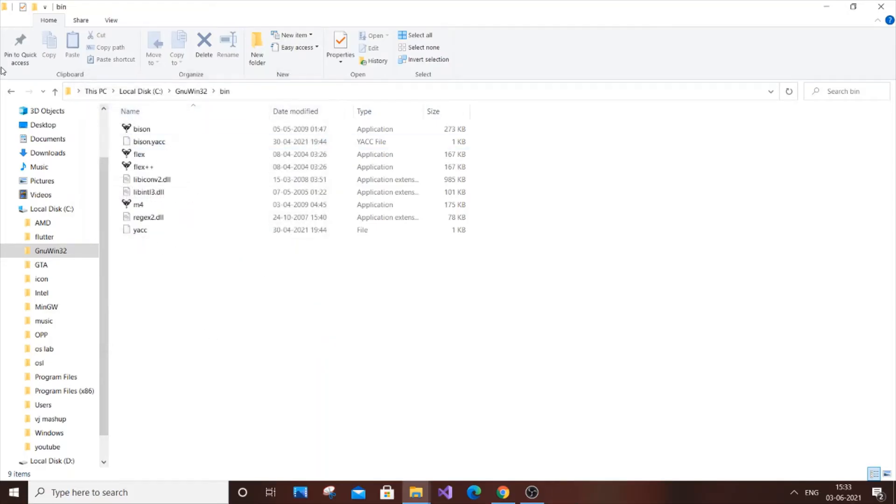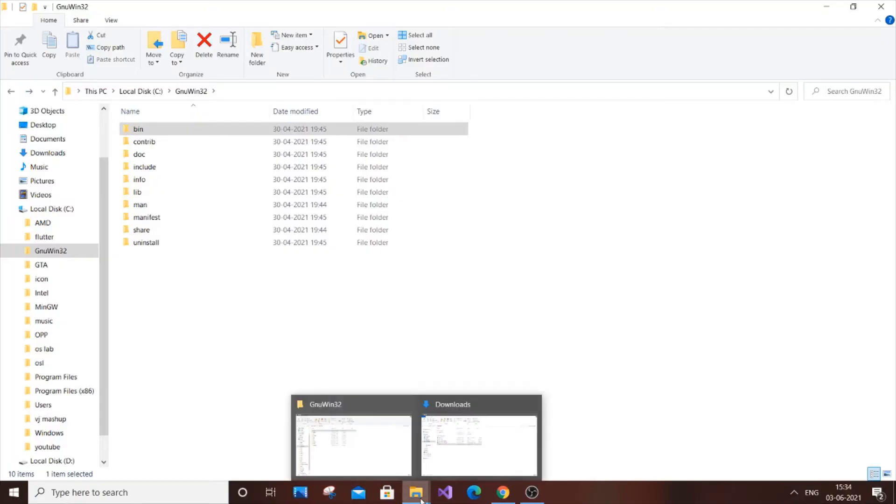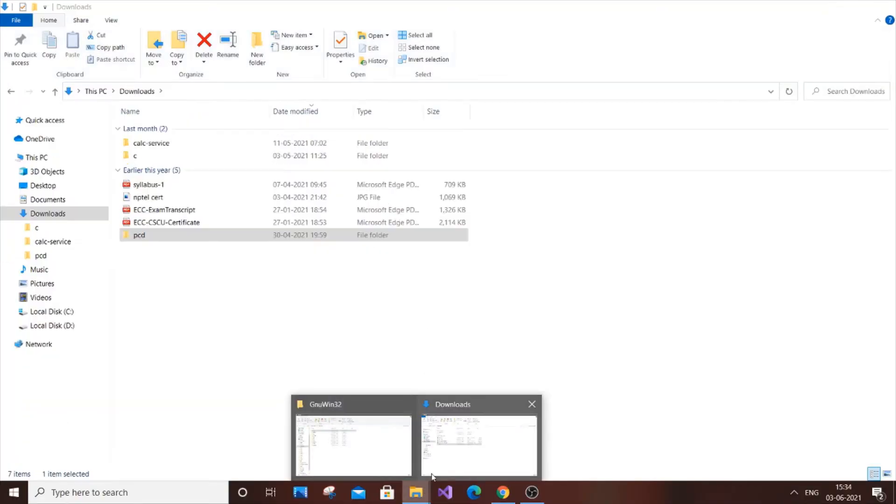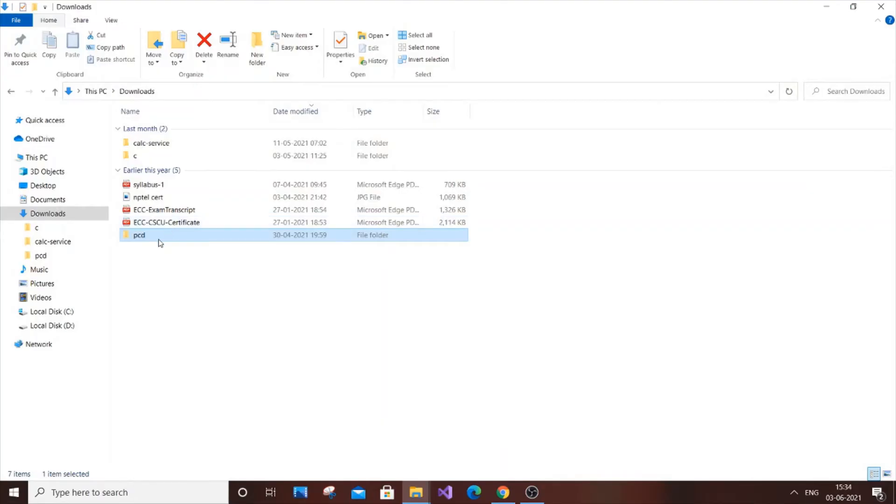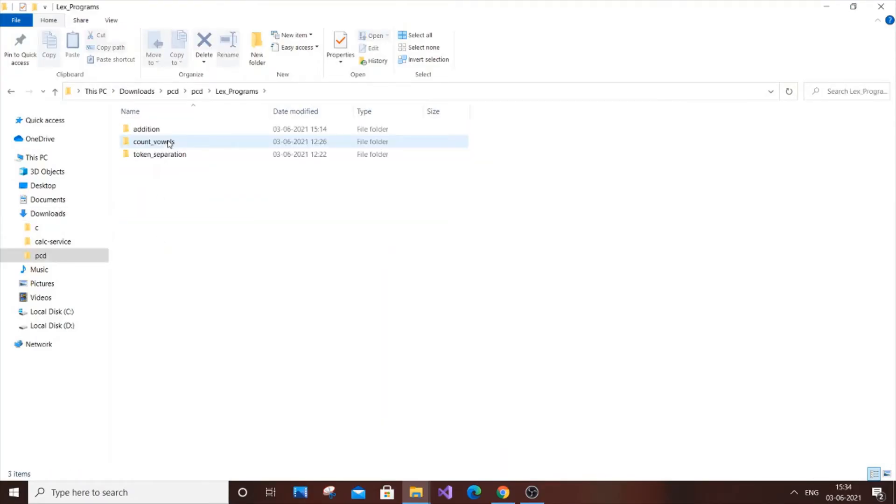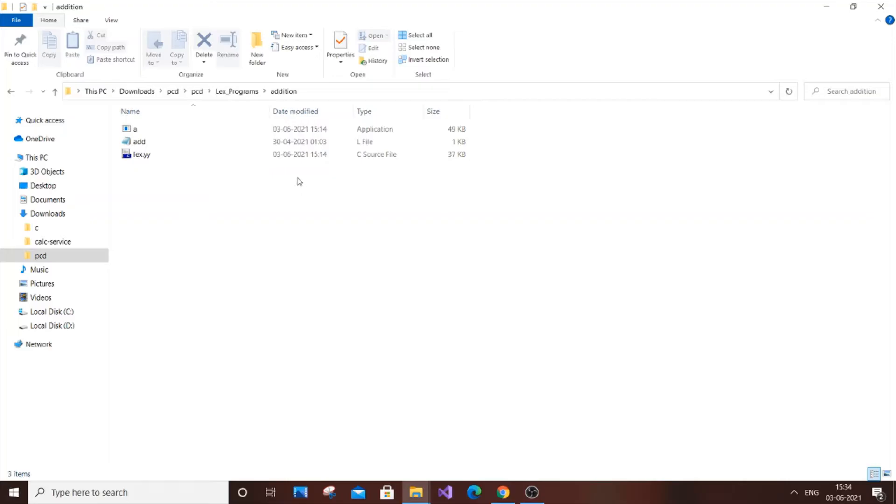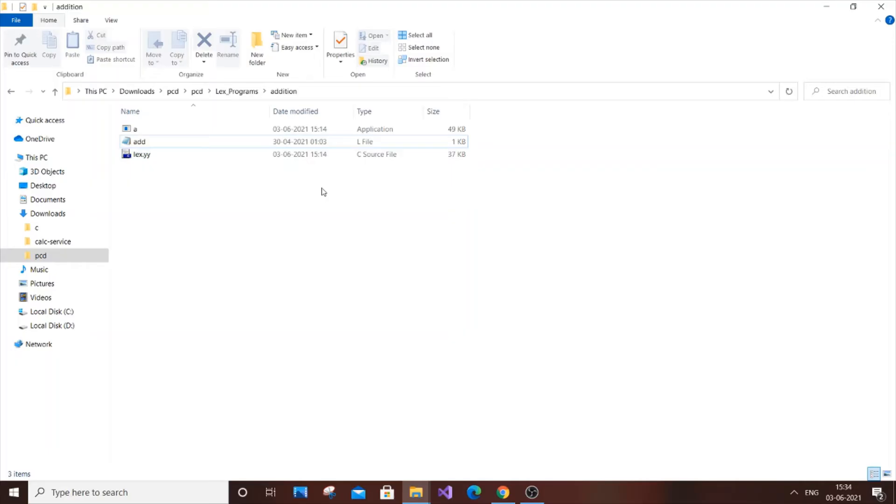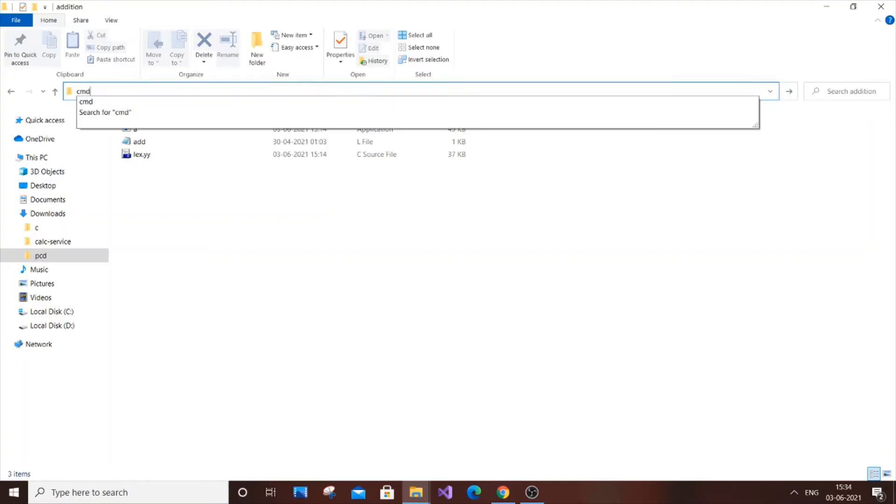After doing this, you need to have a sample program. A sample YACC or Lex program, I have over here. Sample programs. First let me show you how to run a Lex program. I guess the simplest program is addition. You need to have this dot L file. These two other files are produced after you use the commands. First go to this path and type CMD.